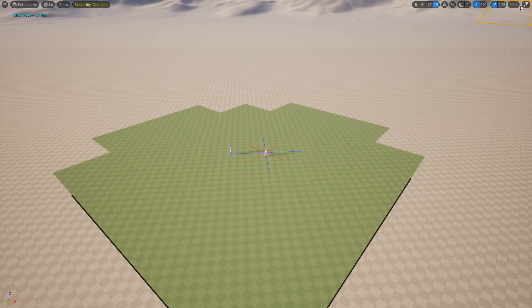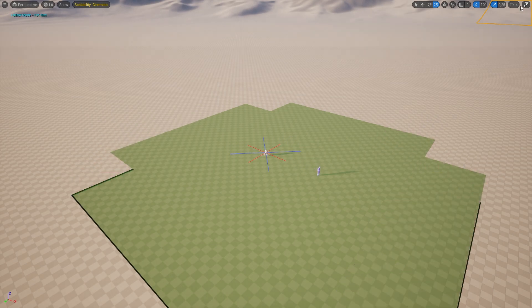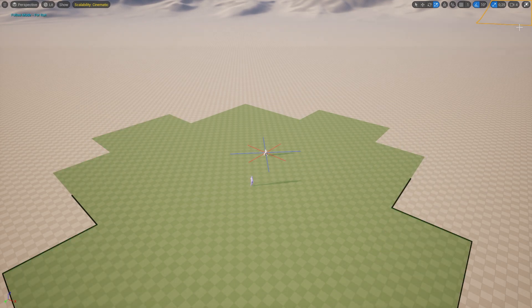As you can see now, as the AI moves around the environment, it dynamically generates a Navigation Mesh around itself based on where it is going.